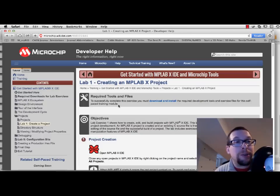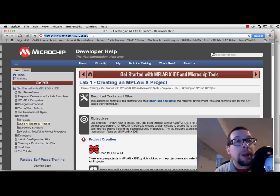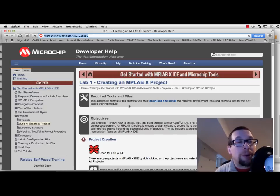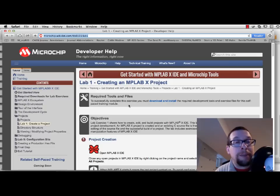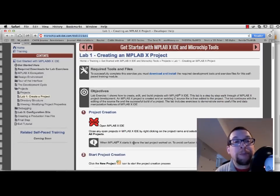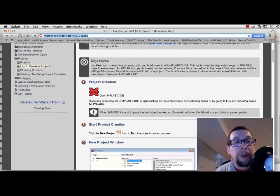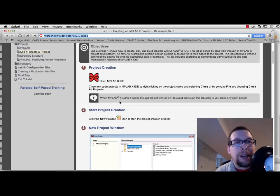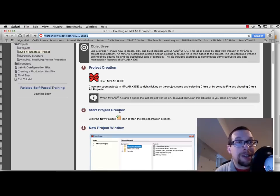The first thing that you need to do is load up the wiki website and what we want is lab1 creating an MPLABX project. And we're assuming at this point that you've already downloaded MPLABX and the XC32 compiler for MPLABX. So at this point what you want to do is open MPLABX and start a new project.